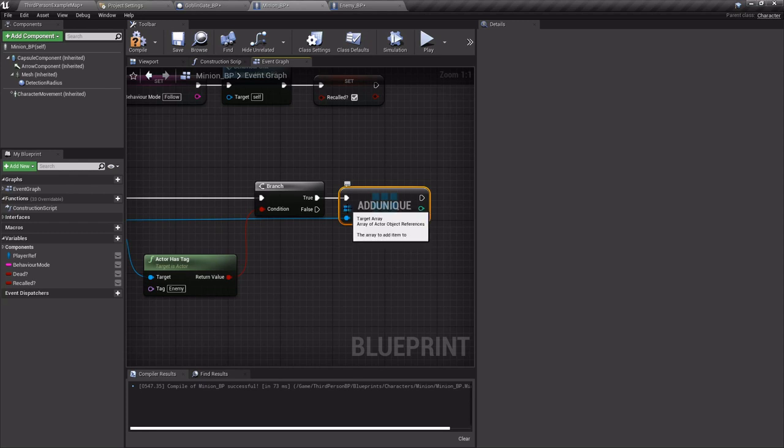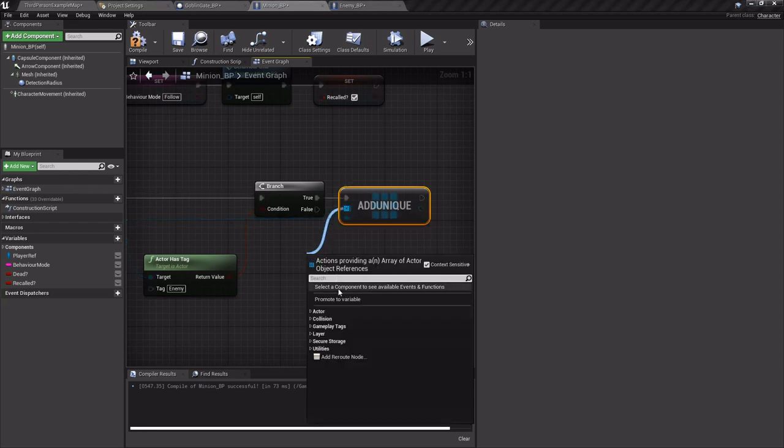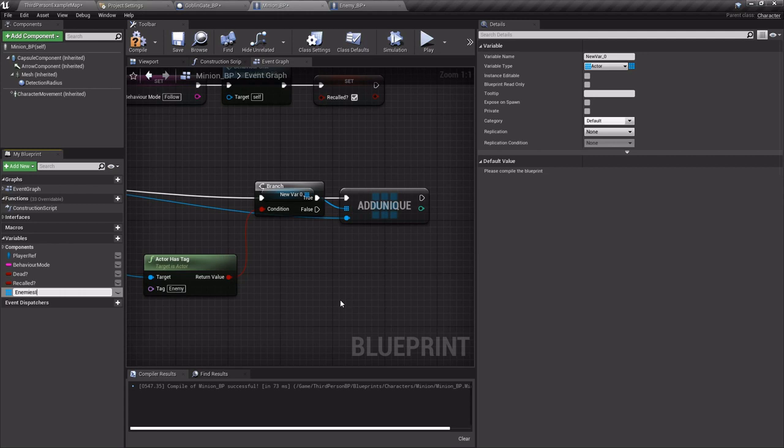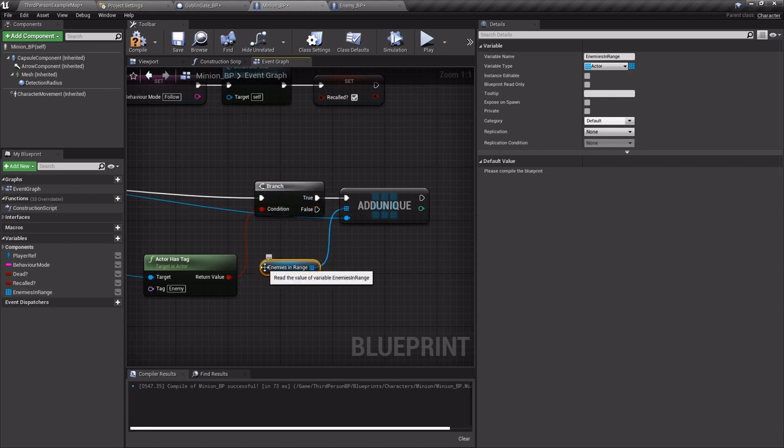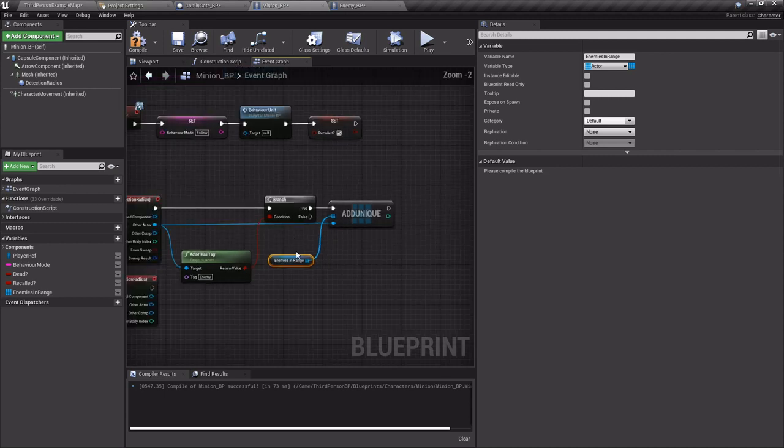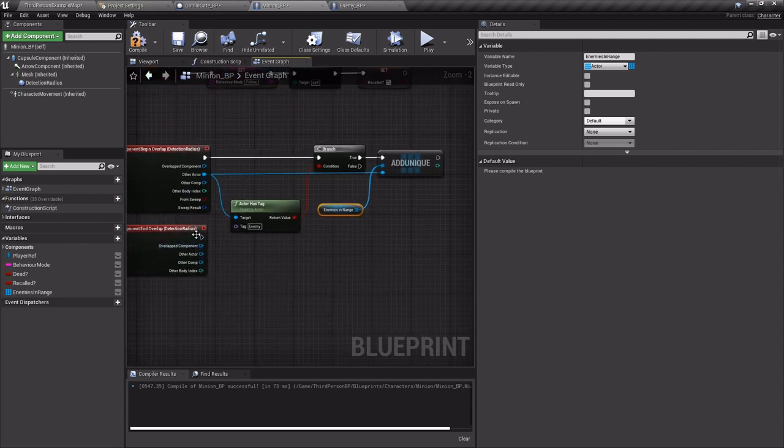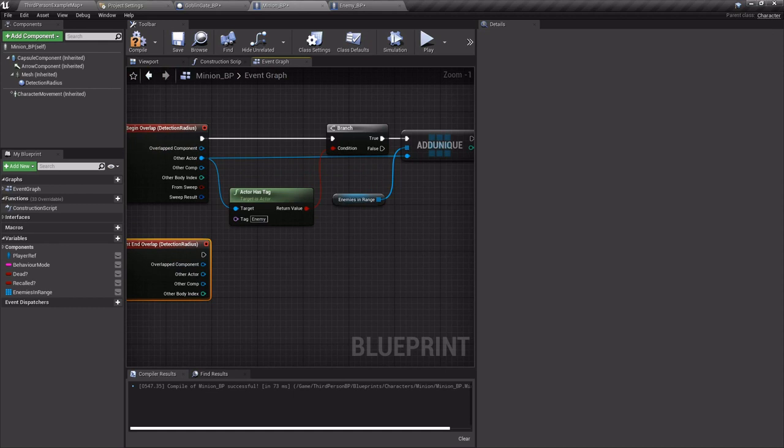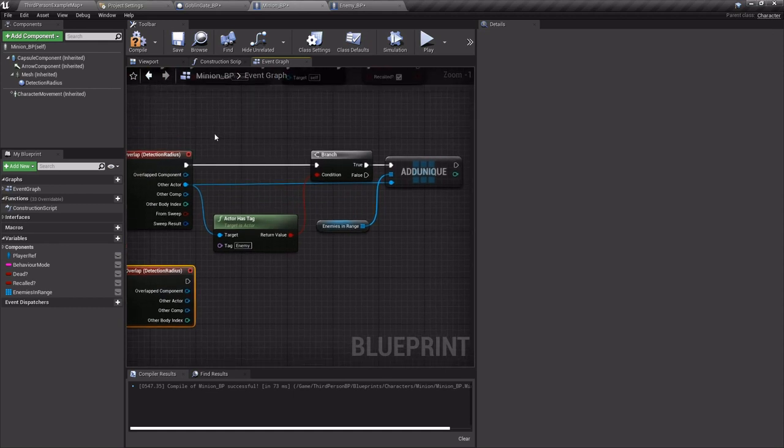So off the array element I'm going to drag off and promote it to a variable called enemies in range. And this will come in handy. The reason I'm doing it this way is because later on when the minion is able to fight the enemies, once it dispatches the one it's currently got targeted, then it can look through this array and get the closest one to it and move in to attack it further or attack that one also.